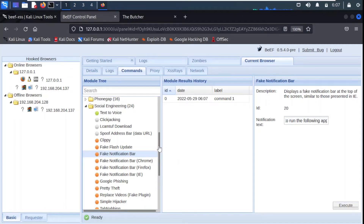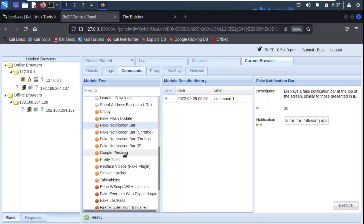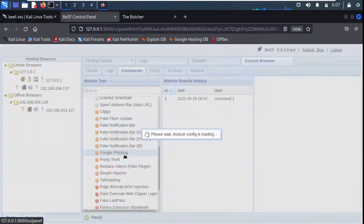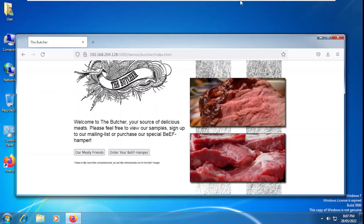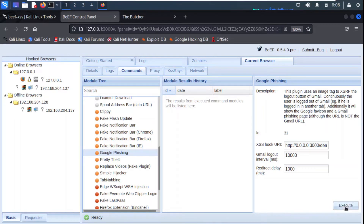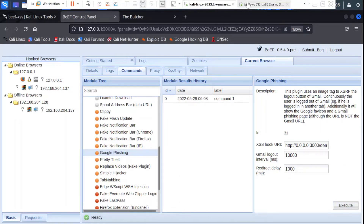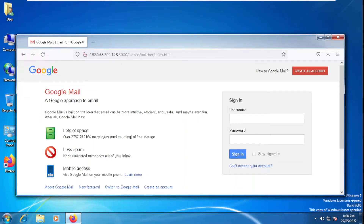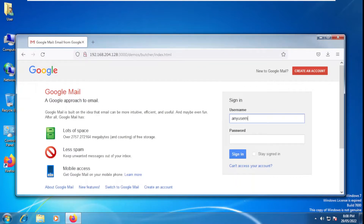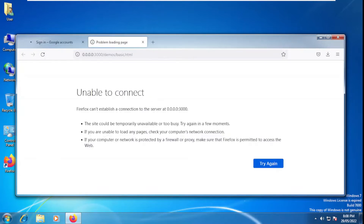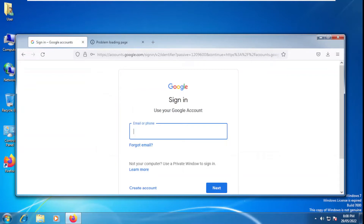There are multiple options available. This is also interesting — for example, we all have a Gmail account, so for that we have a Google phishing module. When we click this option and execute it, the user will actually see a Gmail page. Going to our Windows 7 machine, you can see that even though we are on the same link, on this screen we are seeing username and password fields. If the user enters any username and password and clicks there, the user is redirected to the original page — you can see now accounts.google.com.